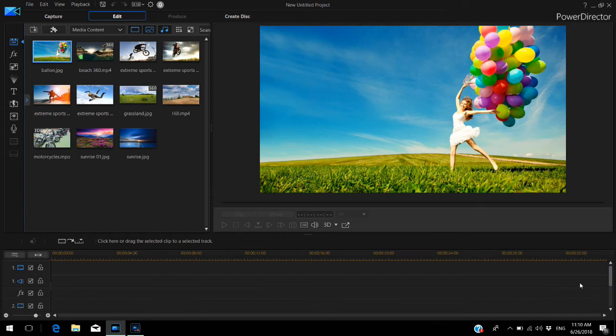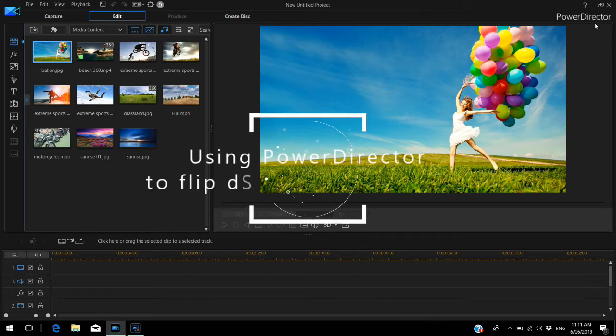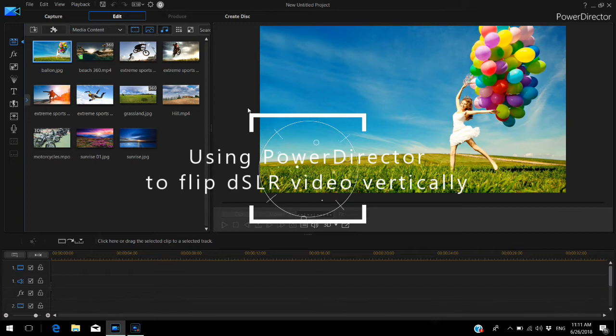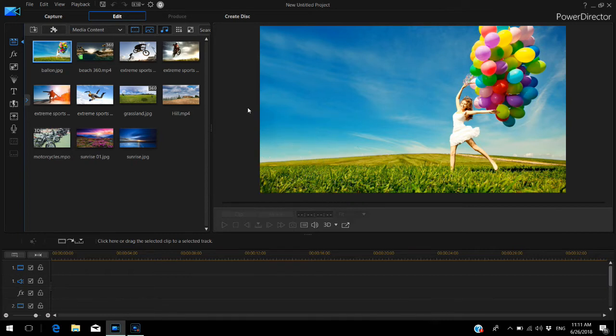Hey everyone, it's Tracy, and today I'm going to show you how to use CyberLink PowerDirector 16 to take the vertical video that you shot on your DSLR and flip it within PowerDirector so that you can use it for your Instagram TV channel.